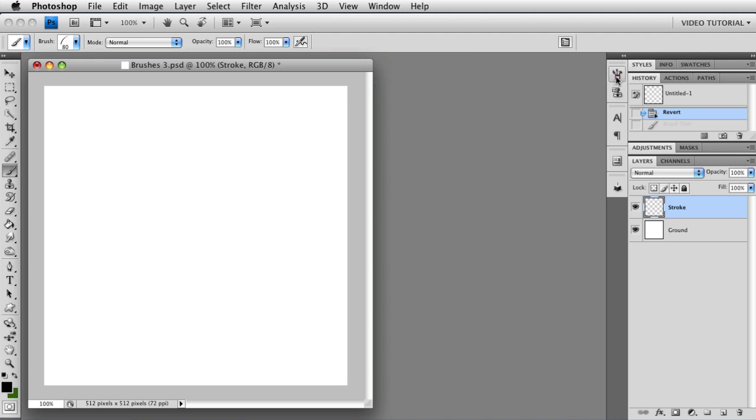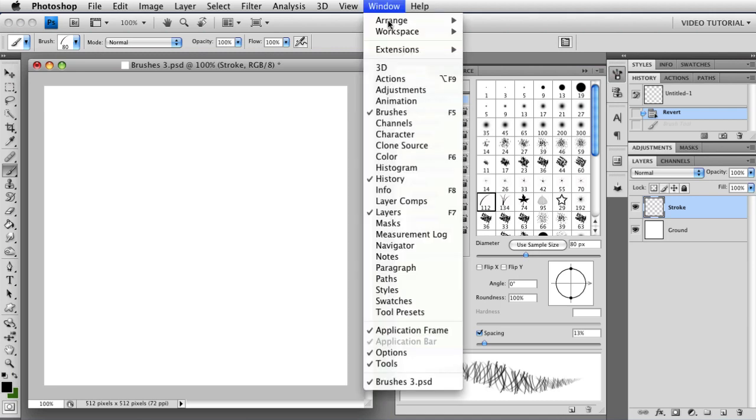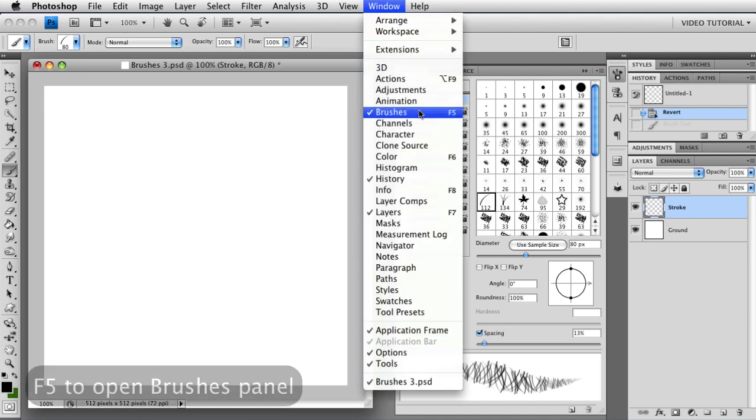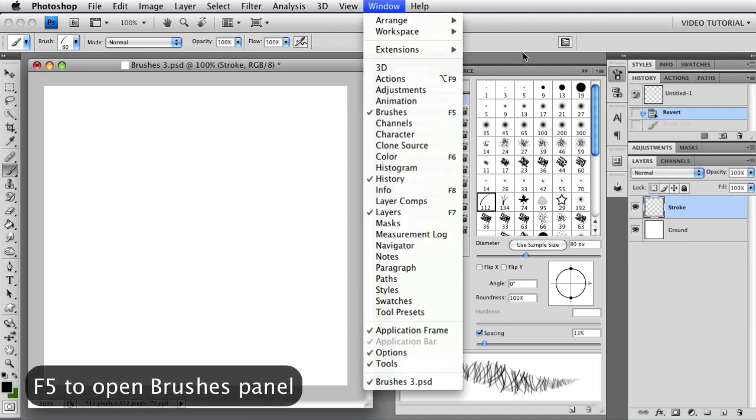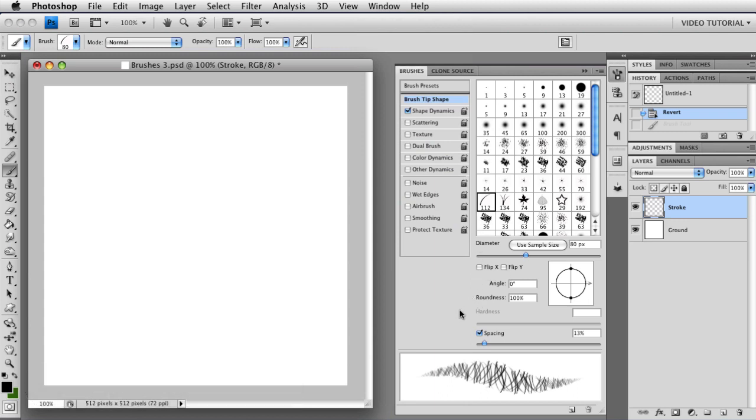And then I'm going to open up the Brushes panel, which I can do by clicking on the Brushes icon. Or if you don't have that available, you can go to Window, Brushes, or you can tap F5 on your keyboard. And those will also open up the Brushes panel here.